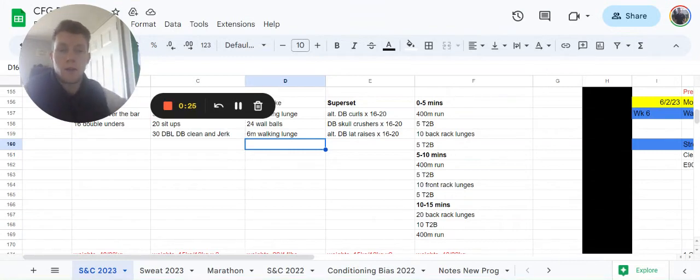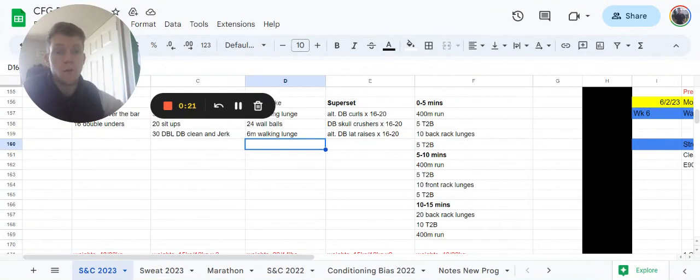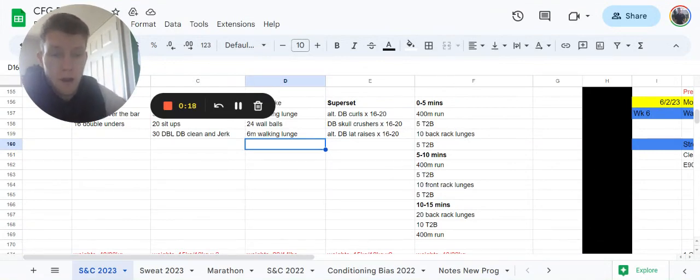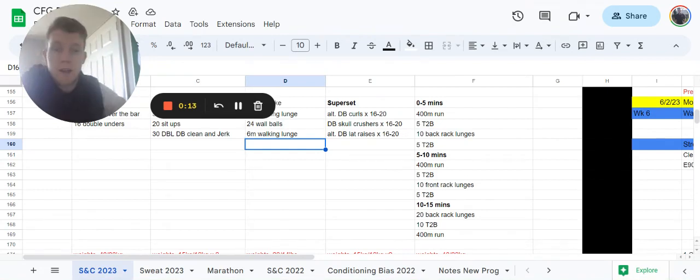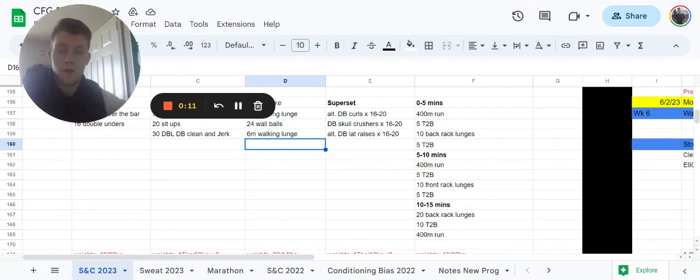Then a 400 meter run, five toes to bar, 10 front rack lunges, five toes to bar. And then last section: 20 back rack lunges, 10 toes to bar, 400 meter run. So kind of just changing up that last section, finishing off with the run. Legs will feel a little bit heavy.